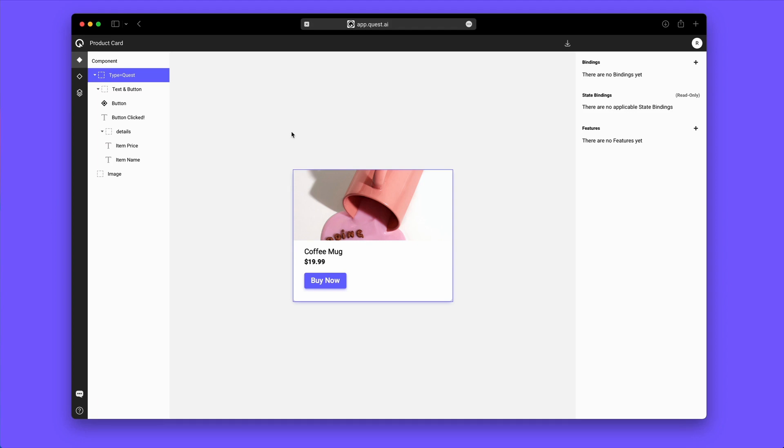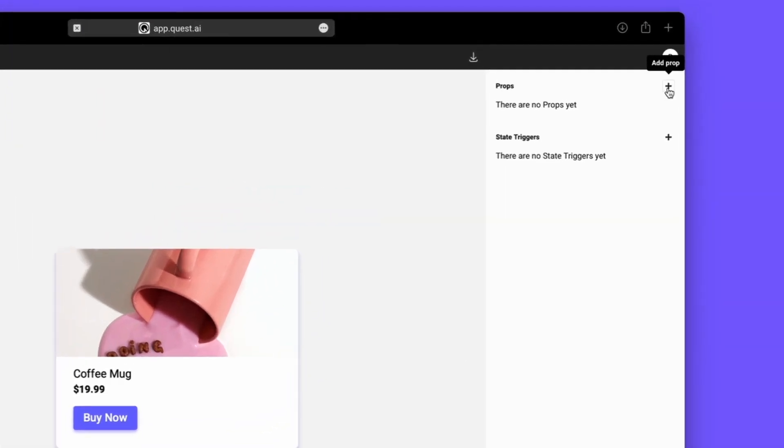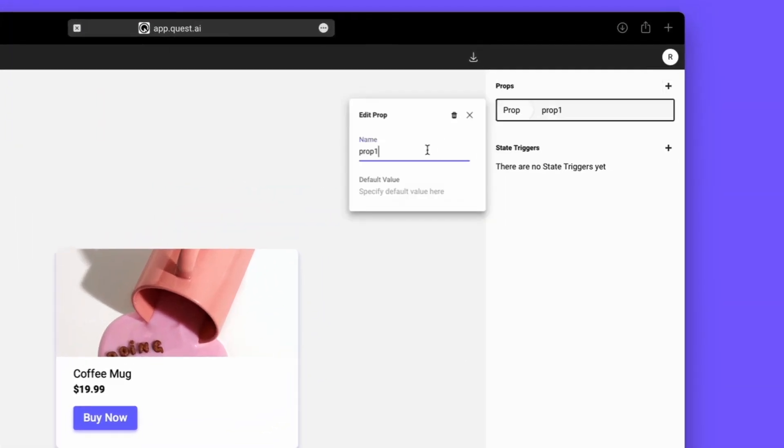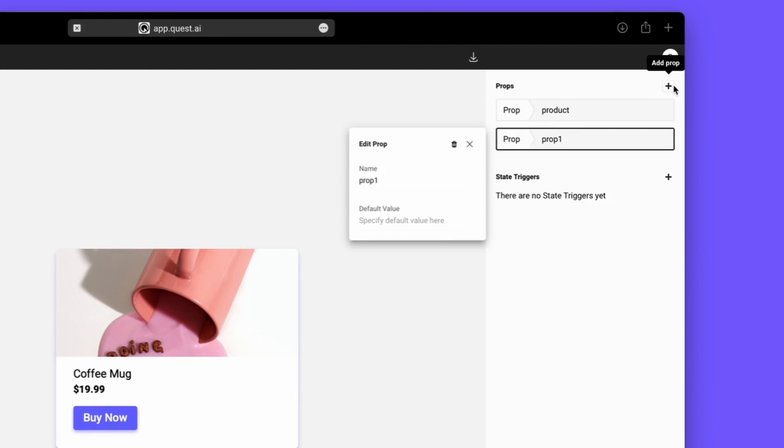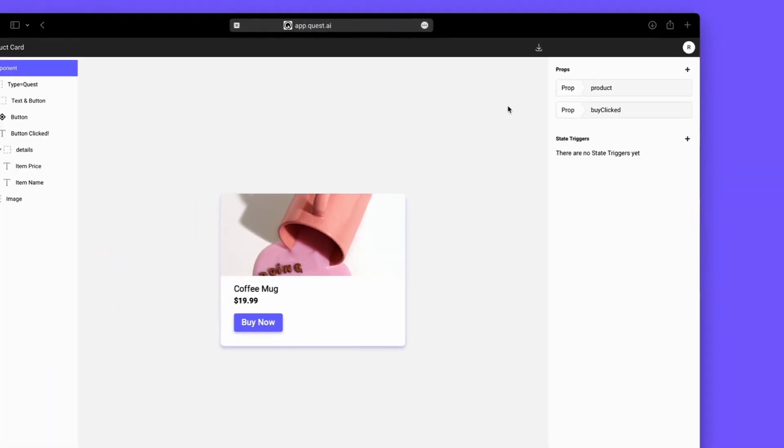Next, you will be ready to set up props and bindings. By clicking on the top-level layer called Component, we are able to add props. For this card demo, we'll add a property for Product and for Buy Clicked, which is a function to deal with the pressing of the button.